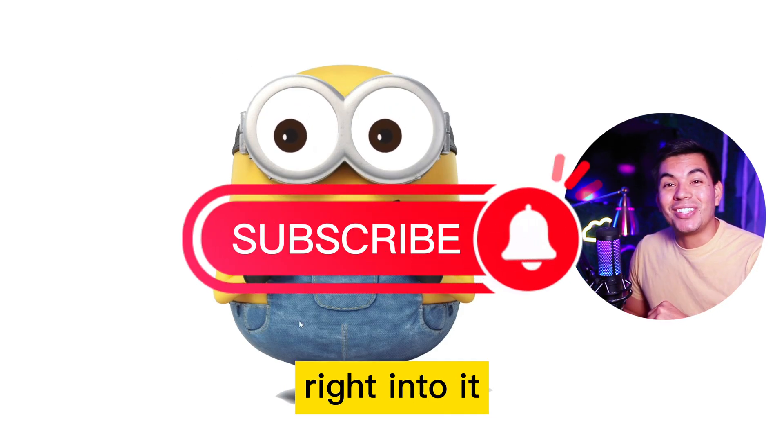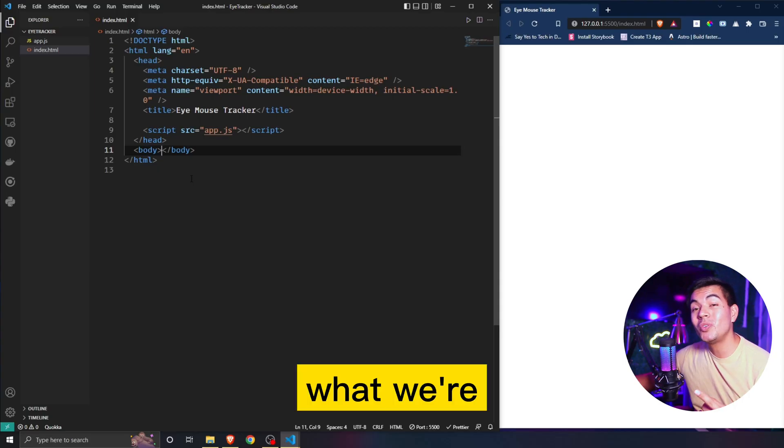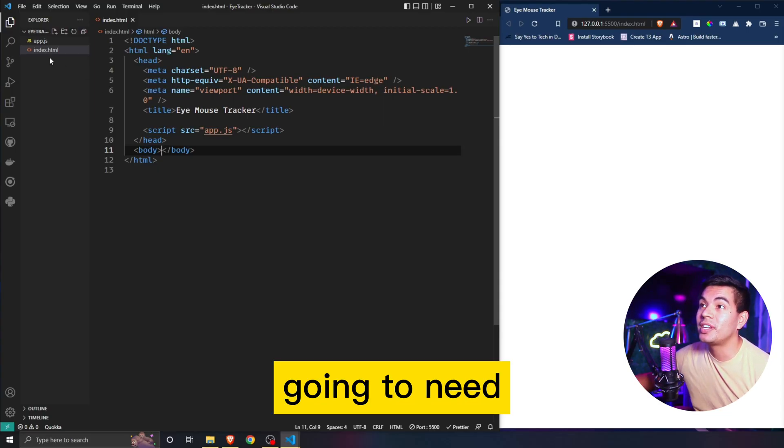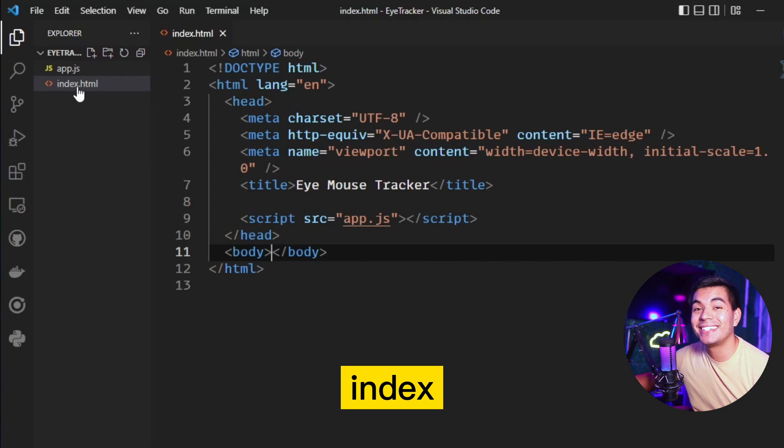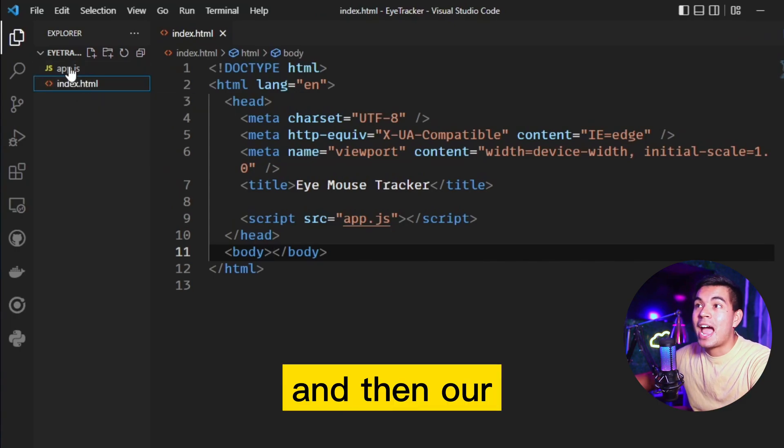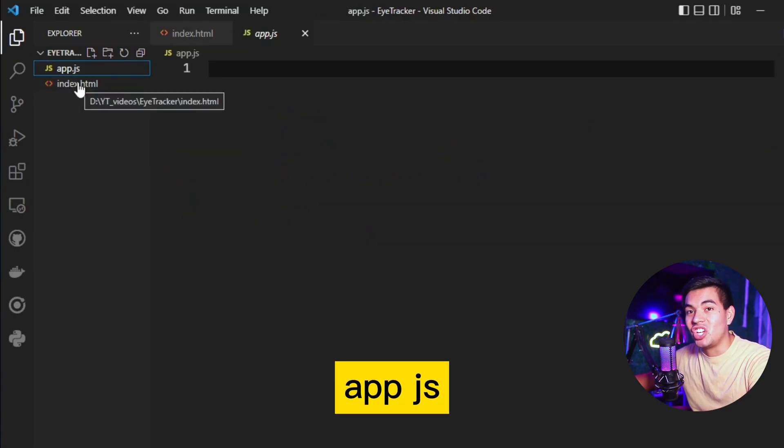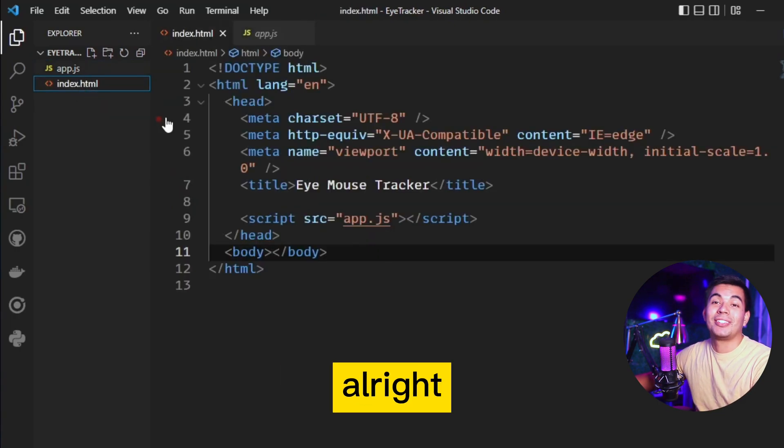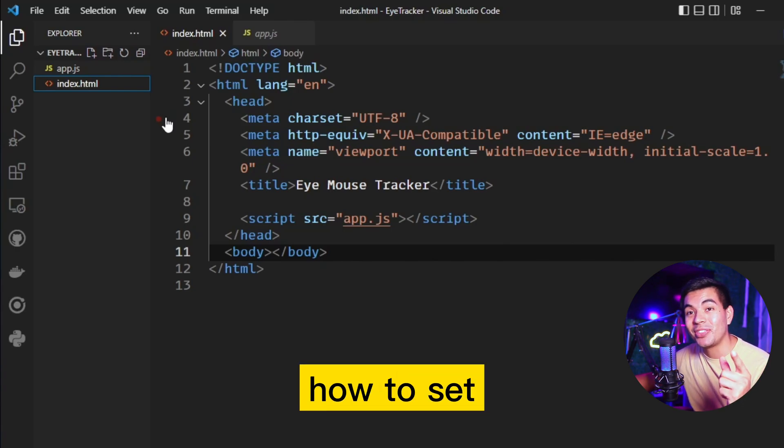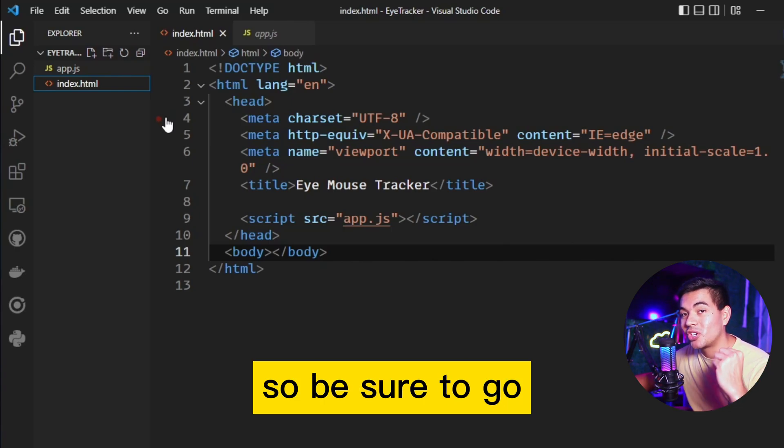Let's just get right into it. We're going to need two files: index.html and app.js. In my previous videos I covered exactly how to set those up, so be sure to go check those out.